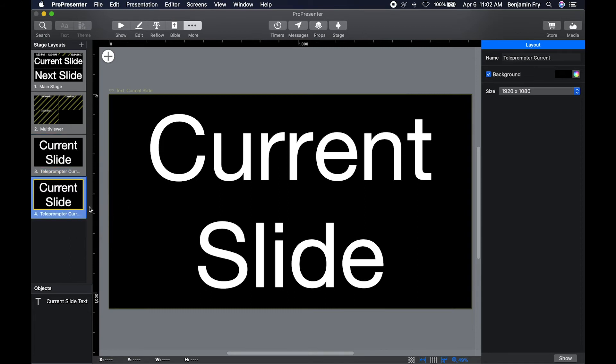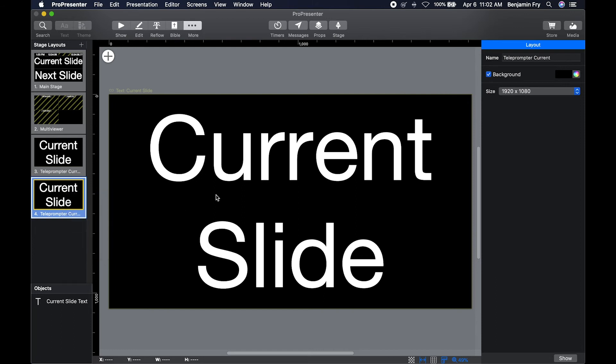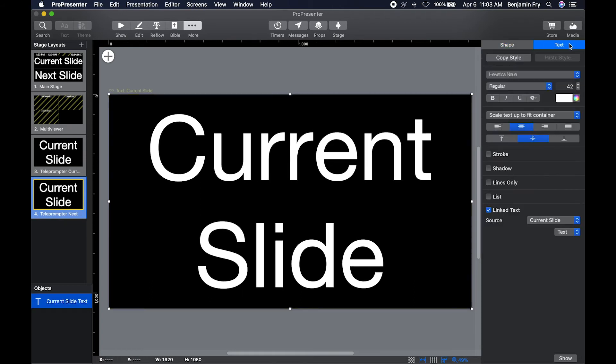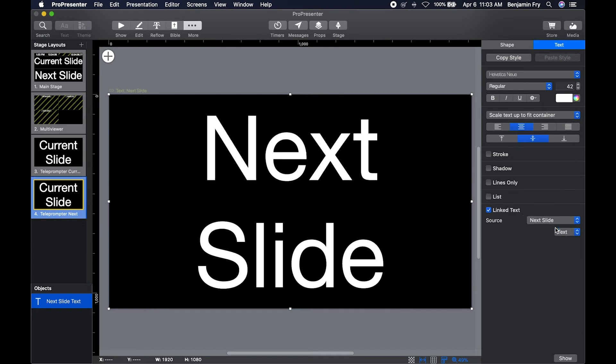So if we were to duplicate, we could then rename this as Teleprompter Next. Then we could go into the text box, go to the text tab, go to our linked text, and switch it to the next slide.